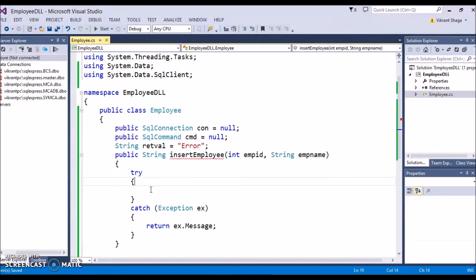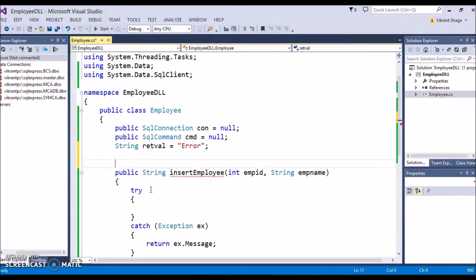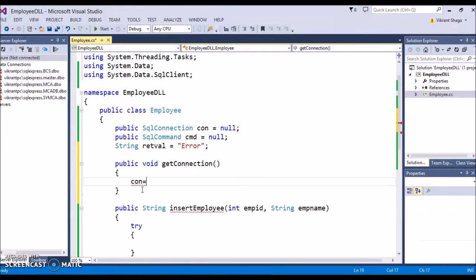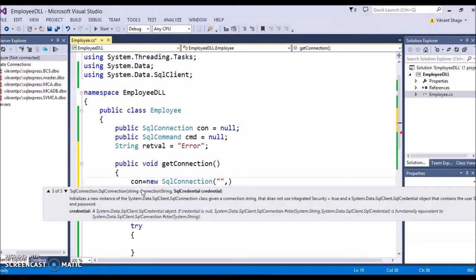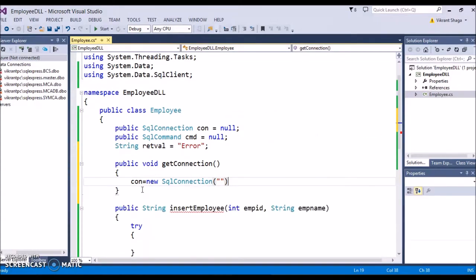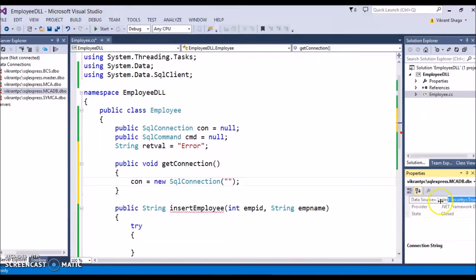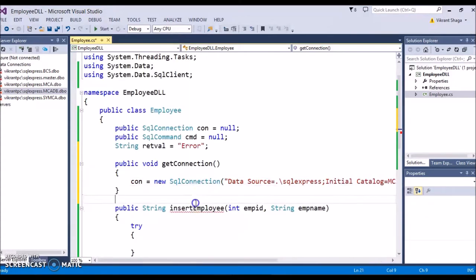Now I'll write one more function called get_connection which will be a common function for establishing a connection. Public void - I'm instantiating the connection object. For the connection I need to pass a connection string. Like in the last practical I've shown you how to get the connection string - let's select the database, right click properties, and you'll find the connection string. Paste it here and just provide one more backslash. The connection is ready.